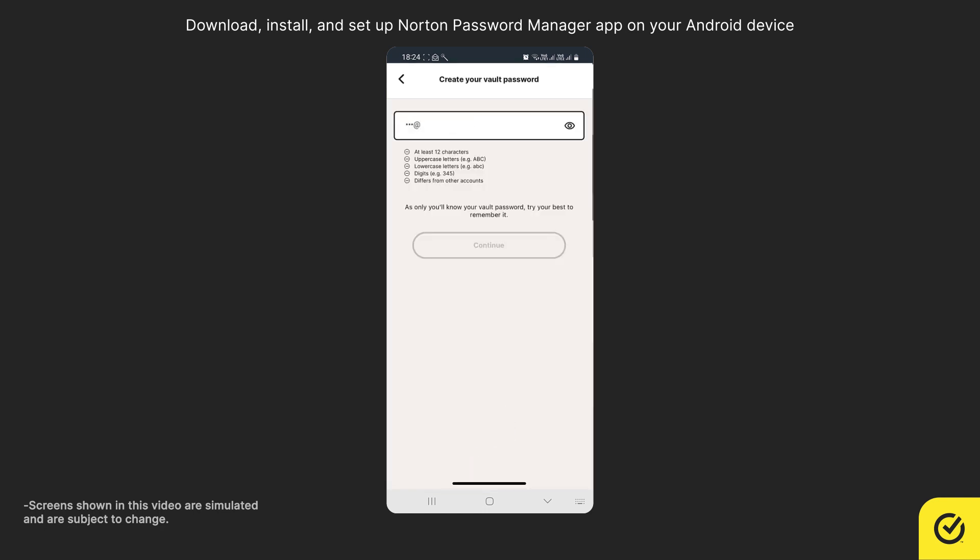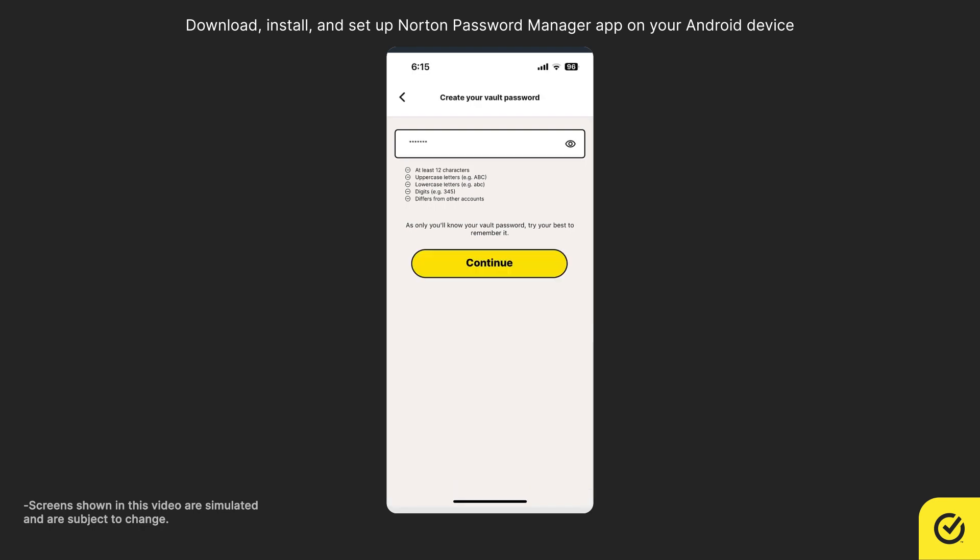The password should match the below mentioned criteria. Note, your password should be unique and not compromised. Also, it should not be used for any of your accounts.